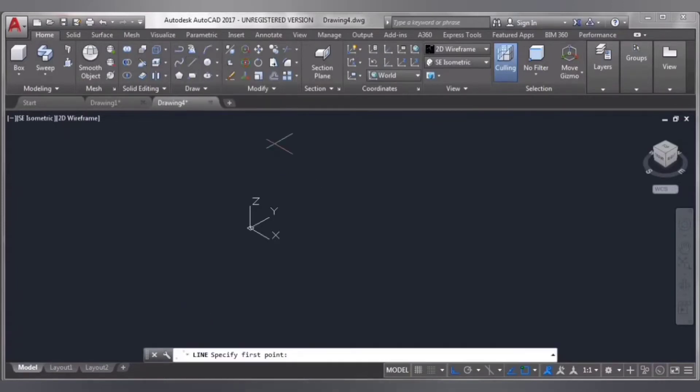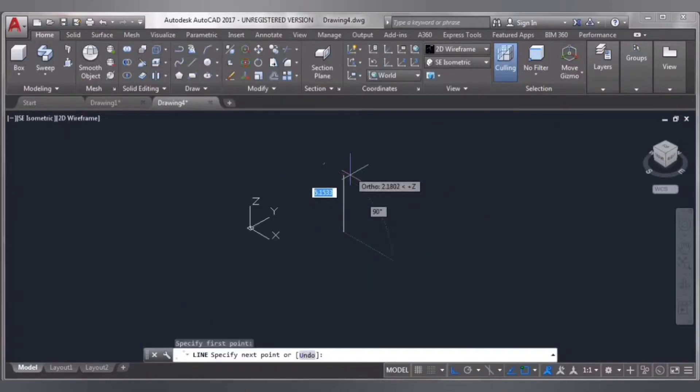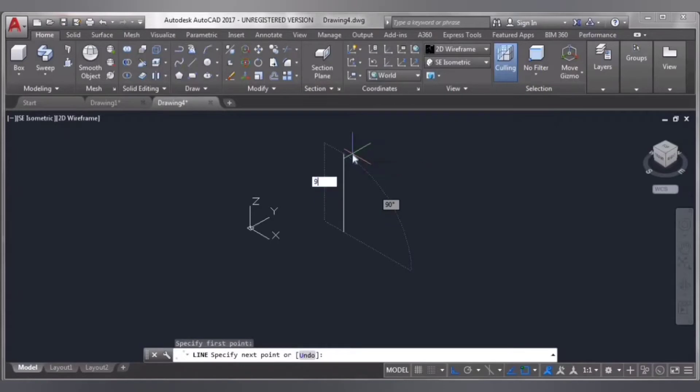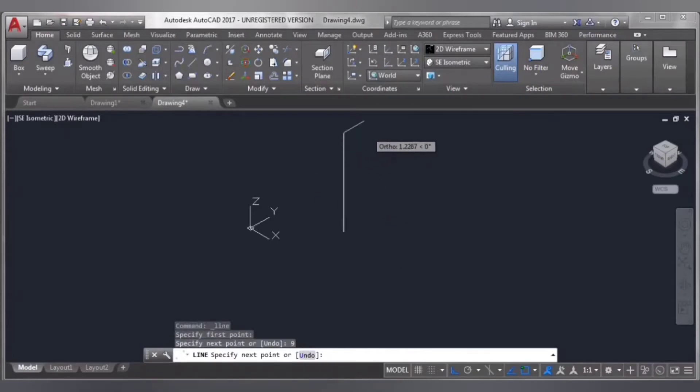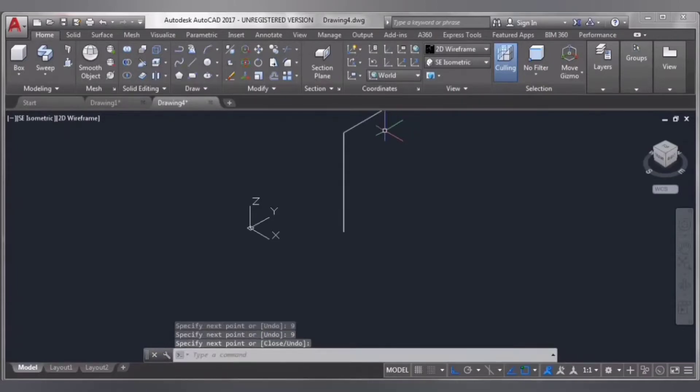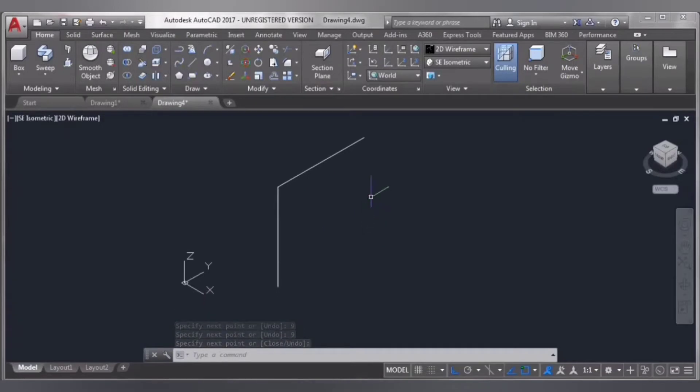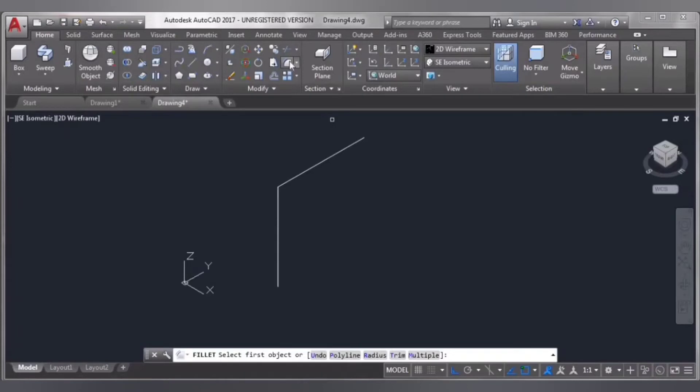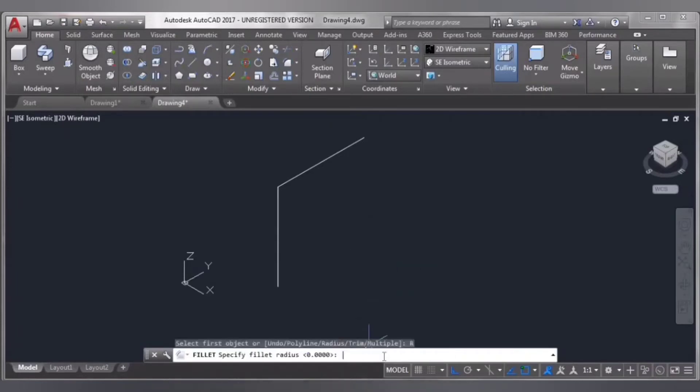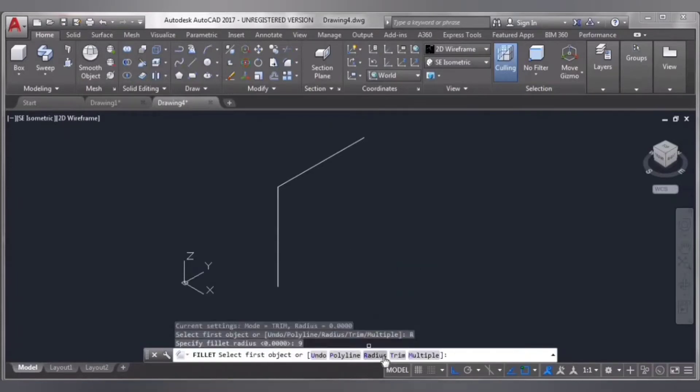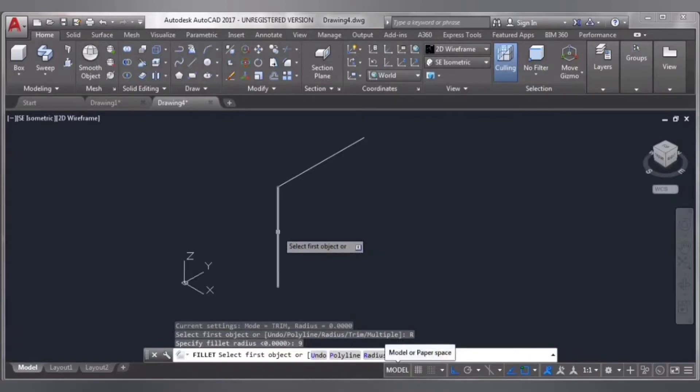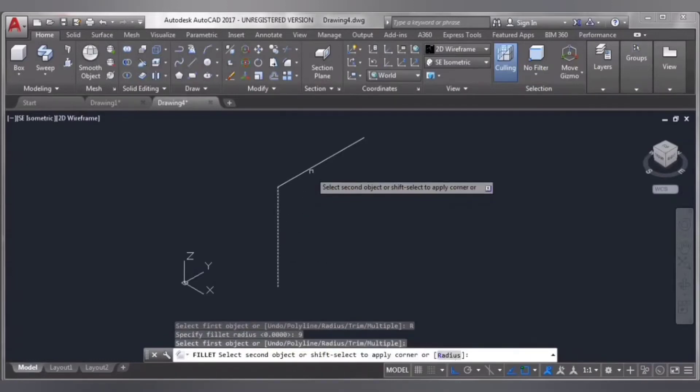Select line and draw a line. I'm taking it 9 inches, enter. Then select fillet, take radius 9 inches, enter. Select this line and this line, enter. I'm taking a circle from here, 3 inches, enter.